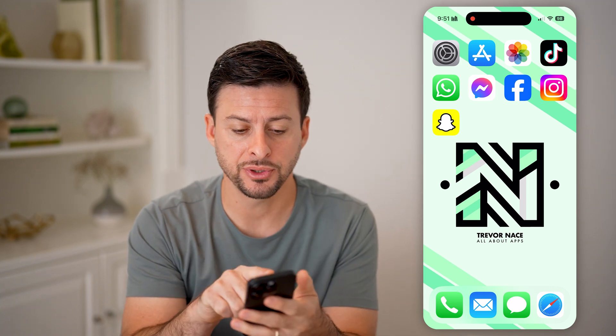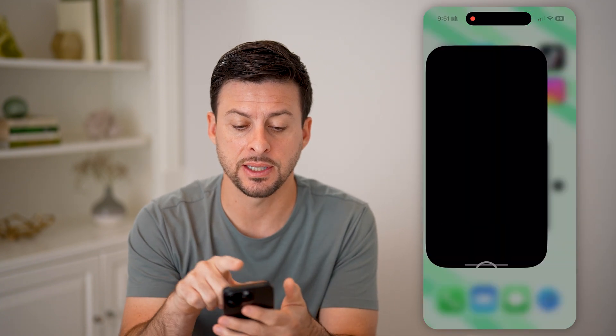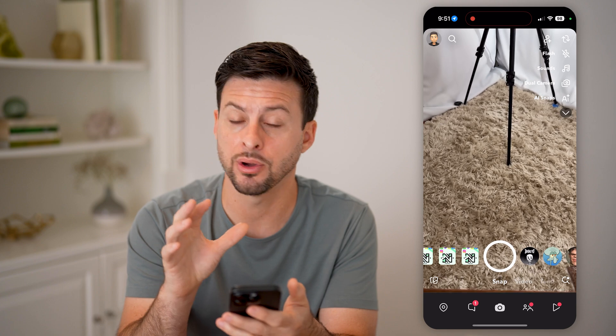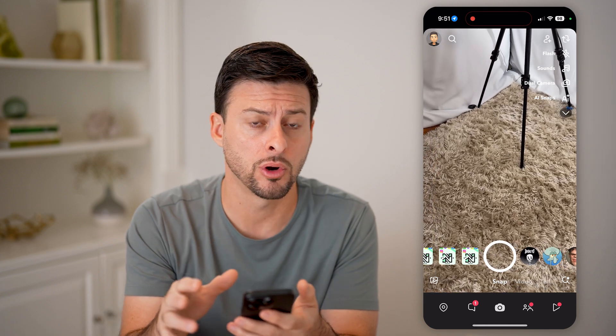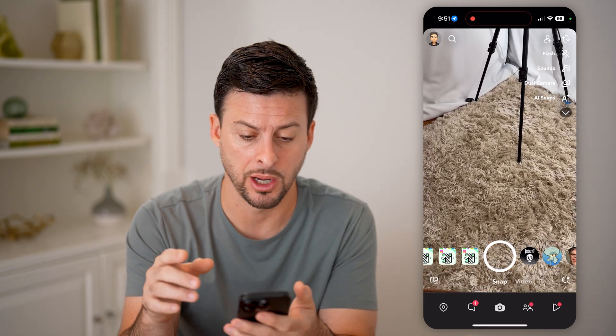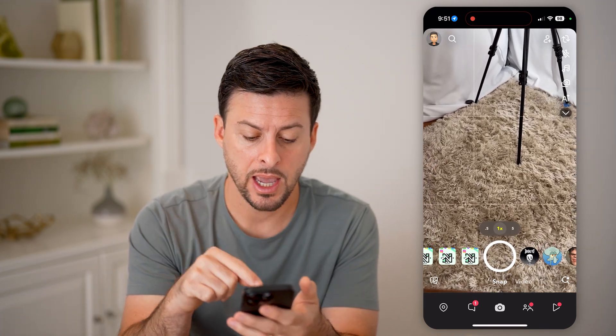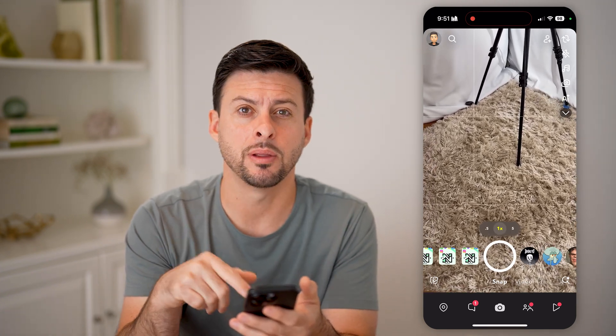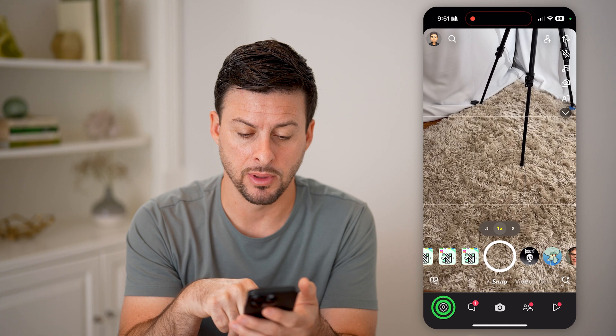Hit the subscribe button down below — it really helps me out. Now, let's head into the Snapchat app here on your iPhone or Android, doesn't really matter. And let's tap on the map at the bottom left.